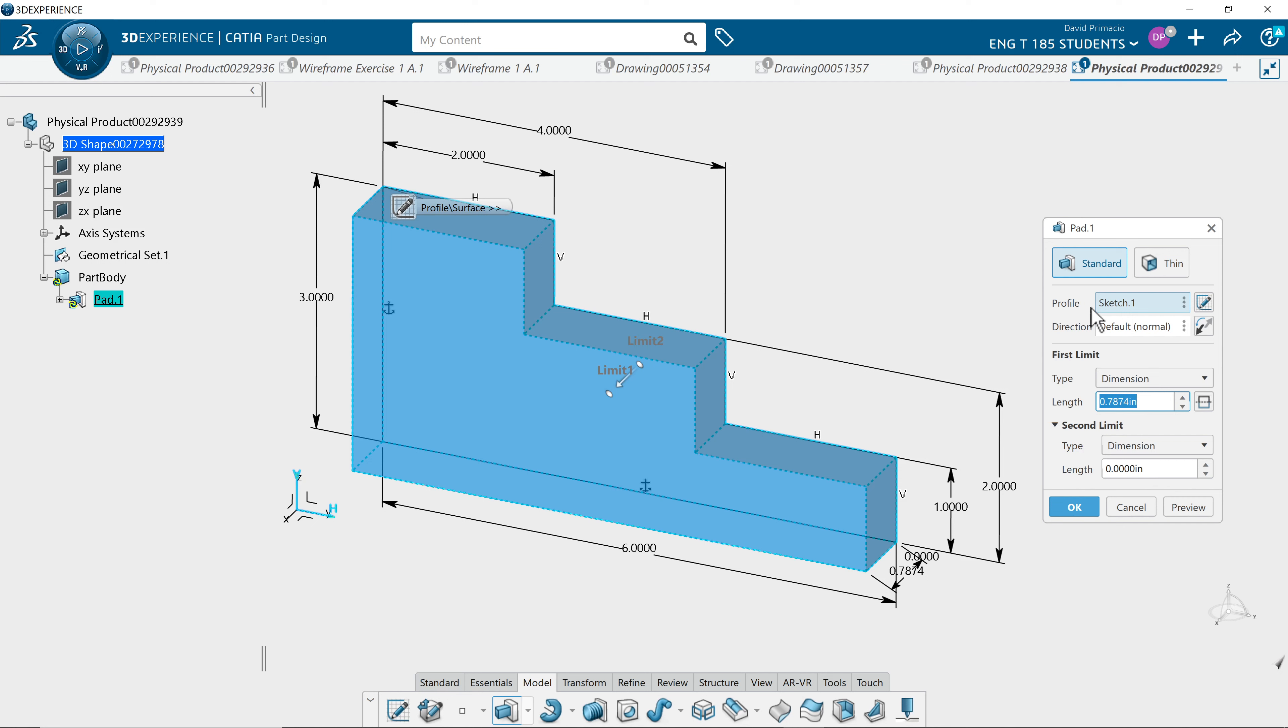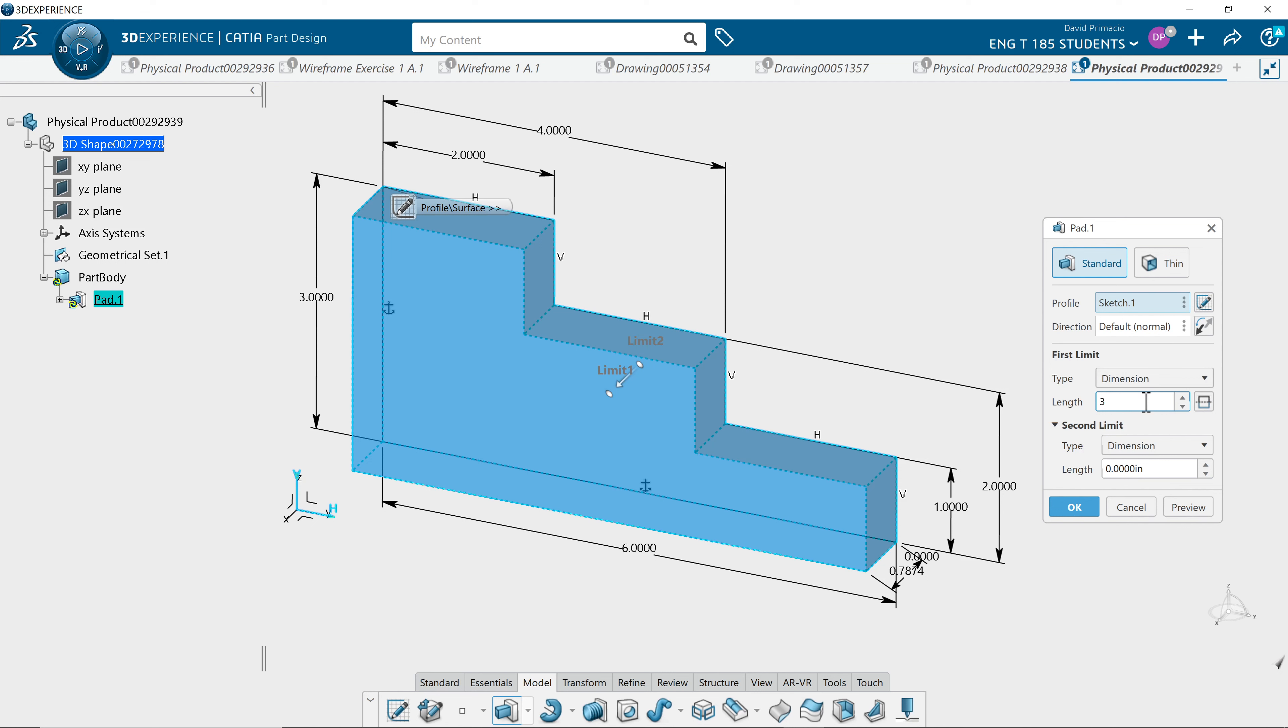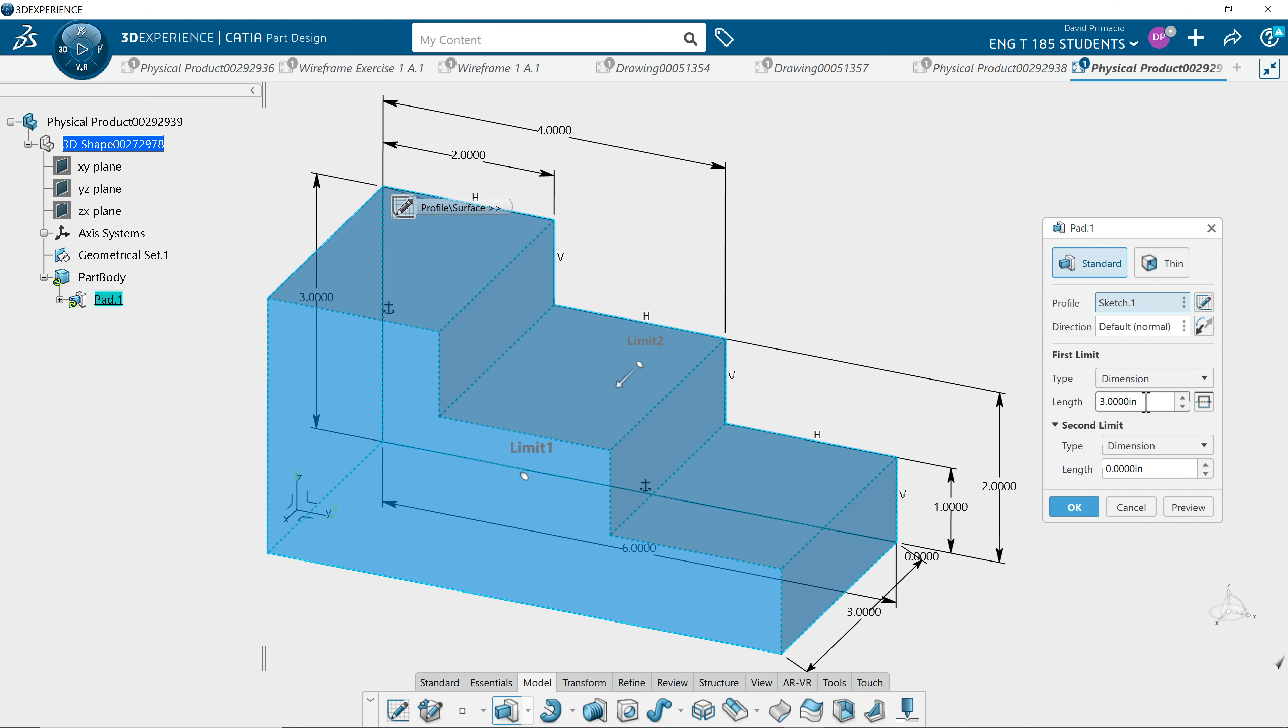Going down the pop-up window, normal means it's going to go perpendicular to the profile. Length is whatever length we want to set this to. I'll go three inches and hit tab.